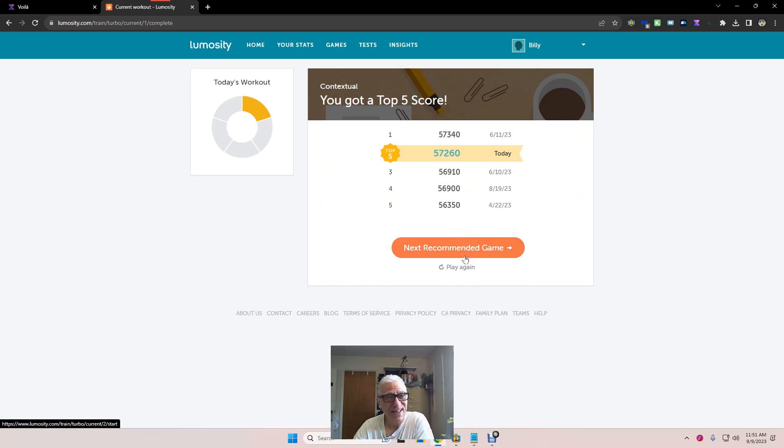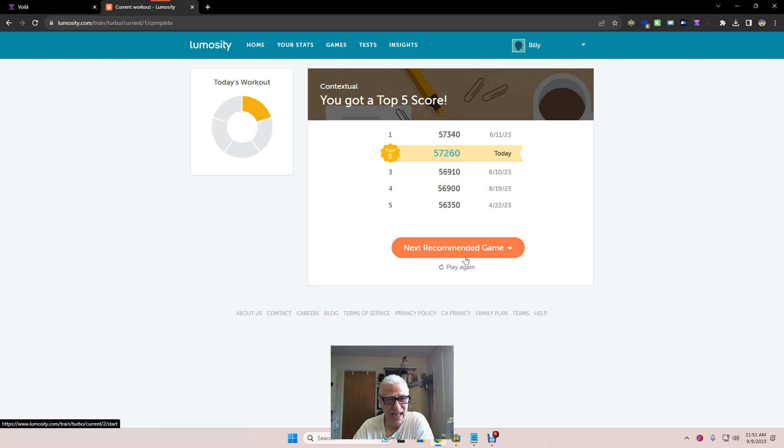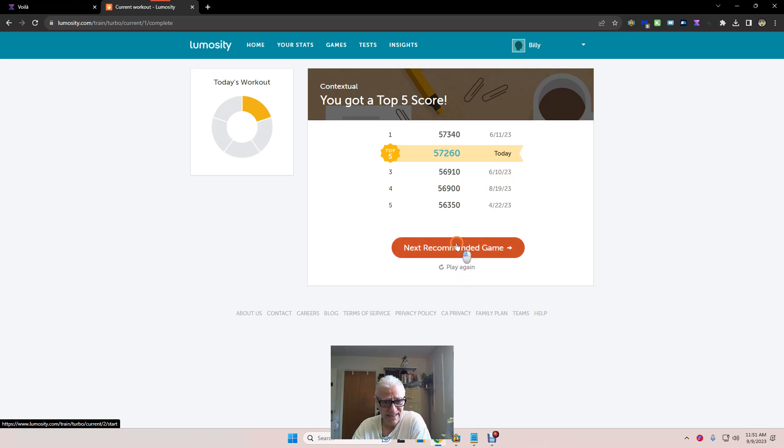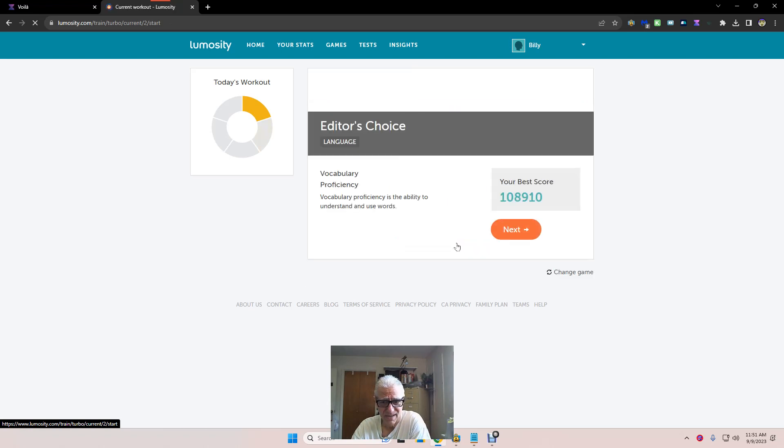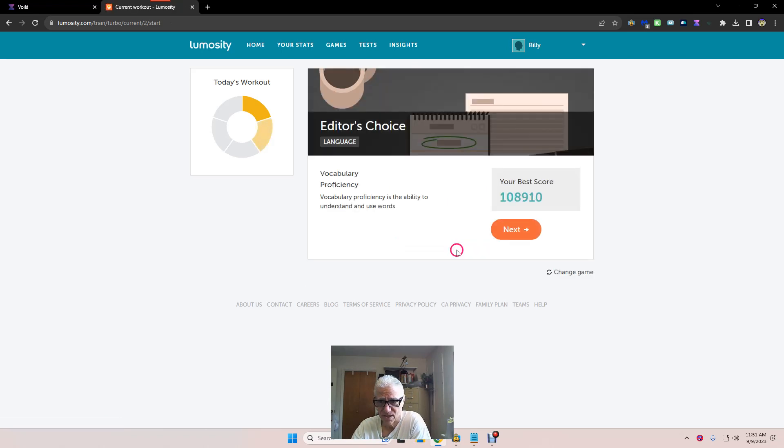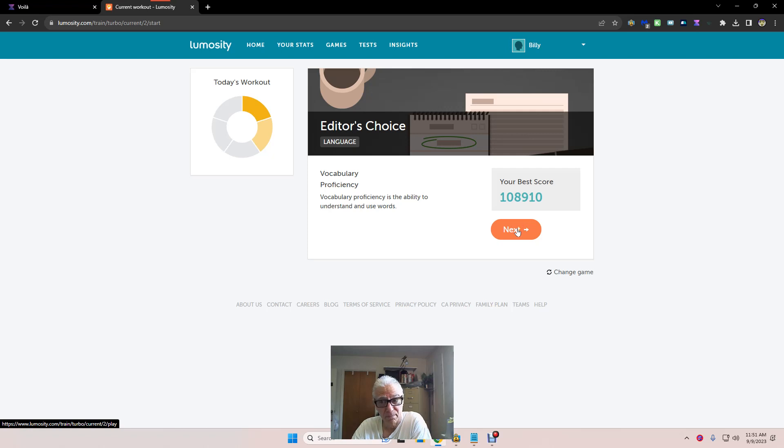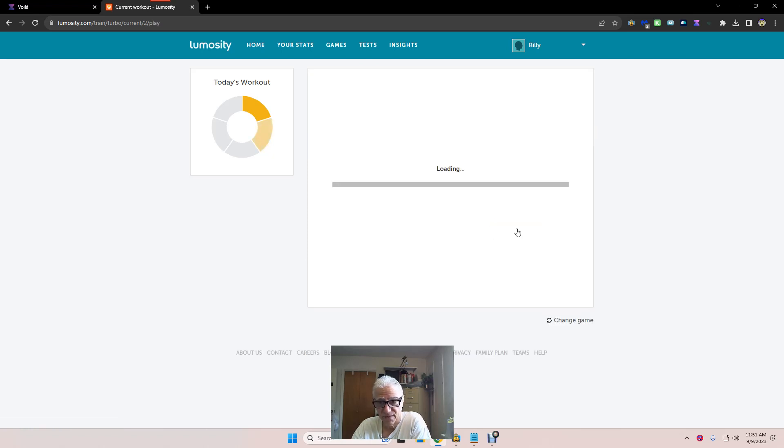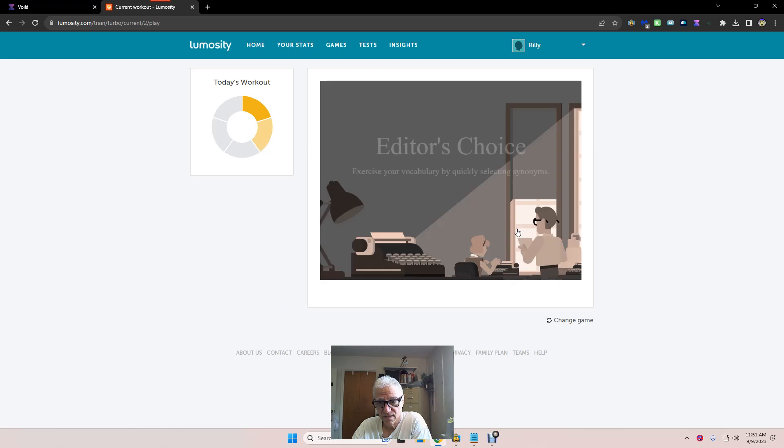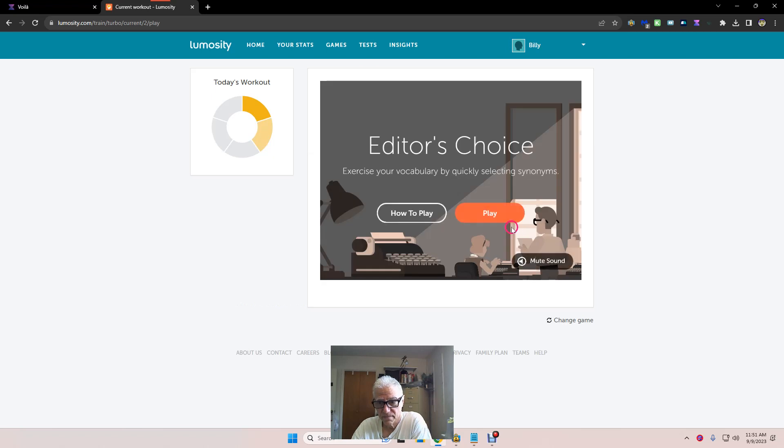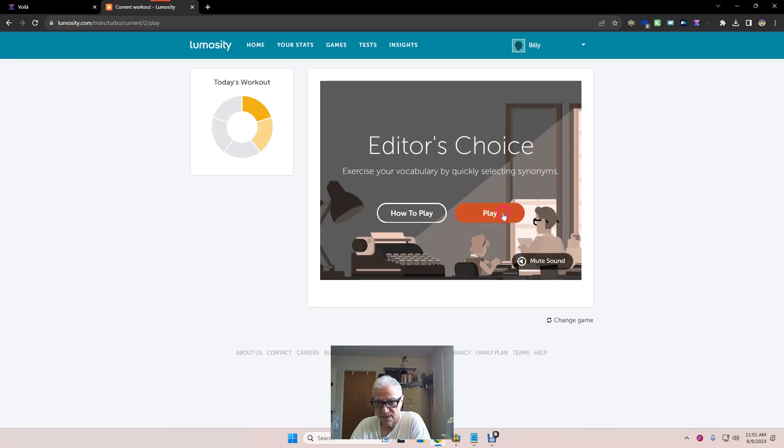By the way, check out lumosity.com so you too can have wind sprints for the brain and check out all my videos. I'll probably say that a hundred times by the time we're done here. All right, Editor's Choice. This is vocabulary, understand and use words. We're gonna pick synonyms. Say that ten times real fast.